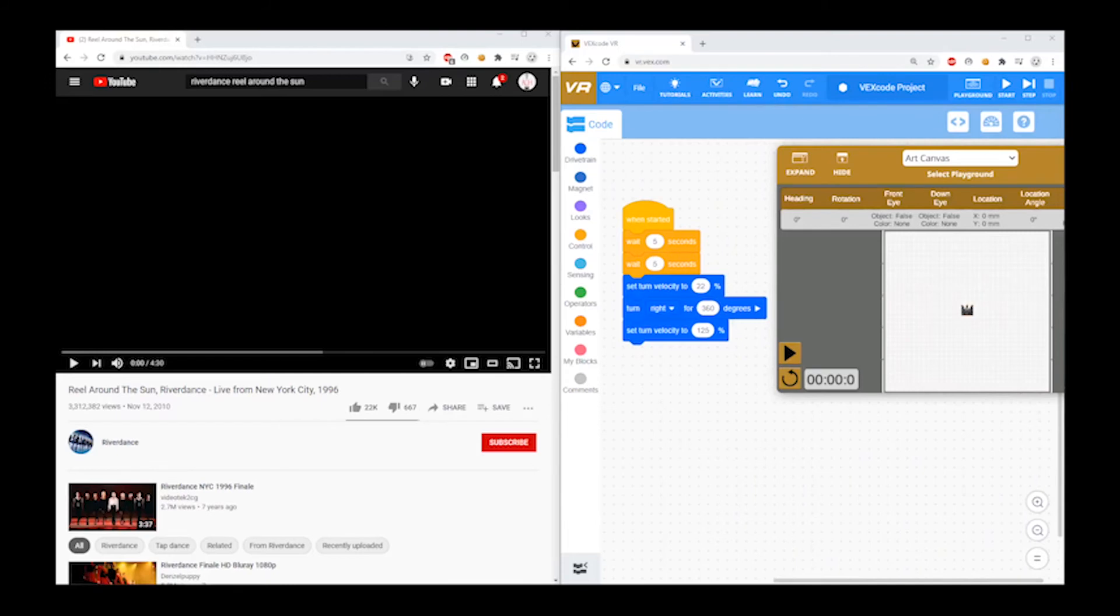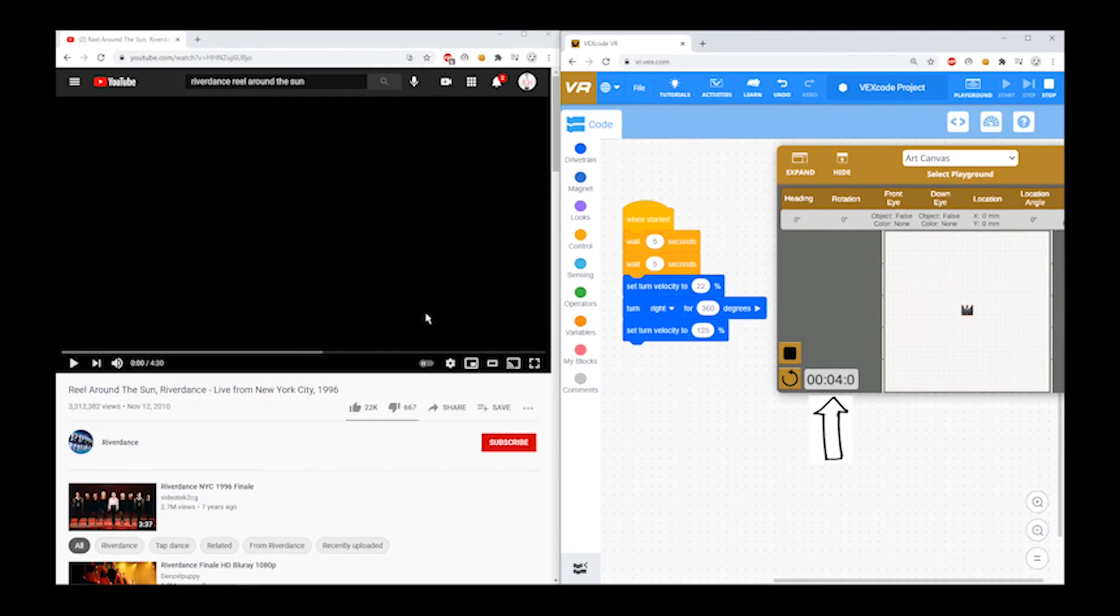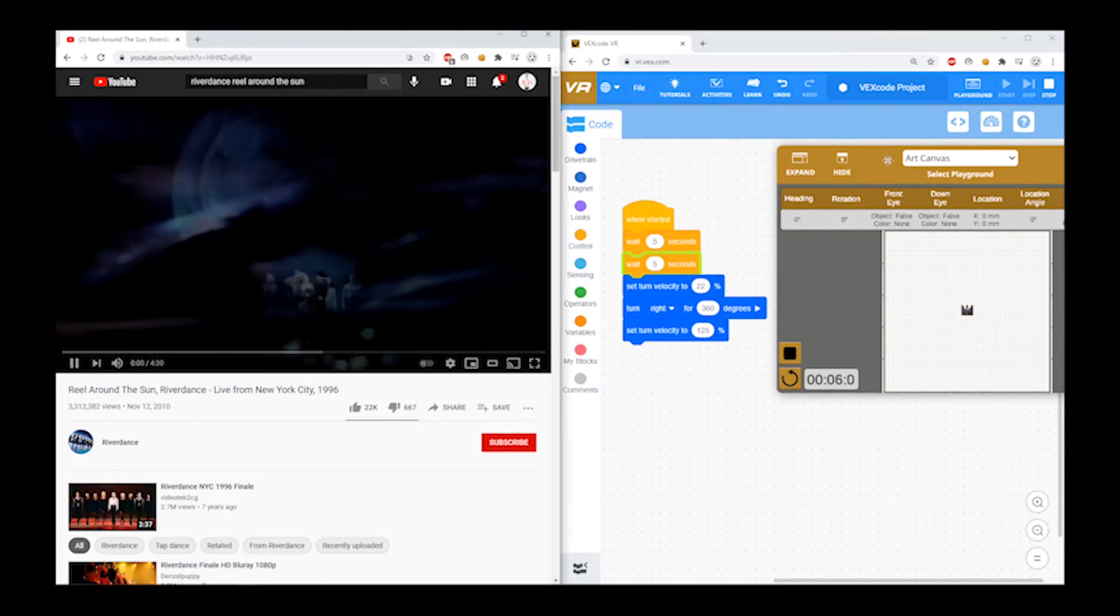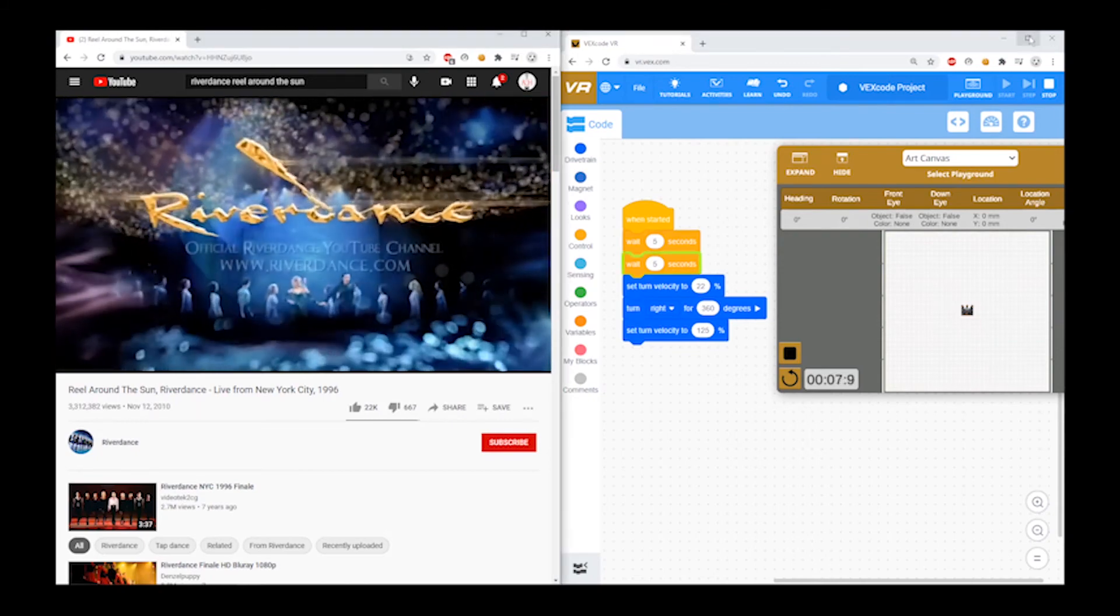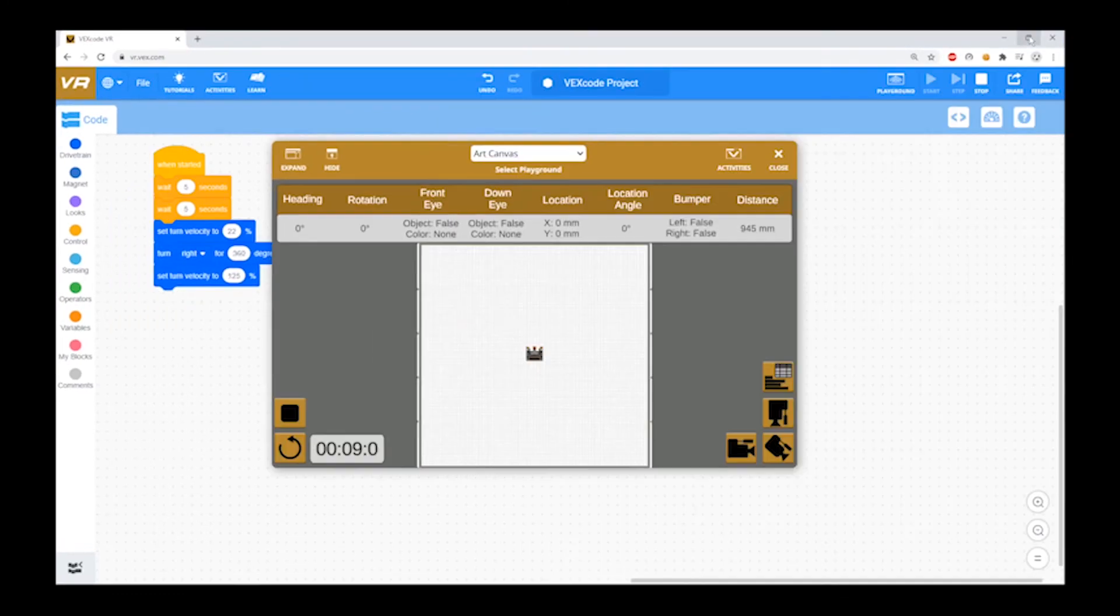To sync the program with the music, go into split screen mode. Start your program. Watch the timer in the corner of the playground. Start the music when the timer reaches the number you typed in your first wait block. Now, put your program in full screen mode, and that's it.